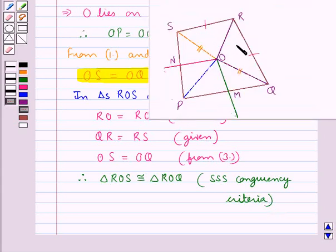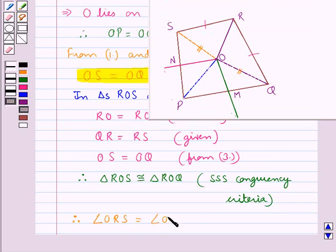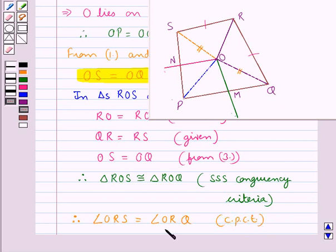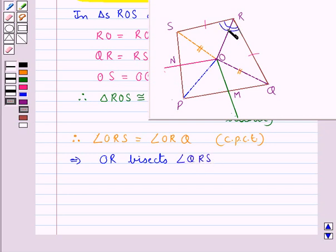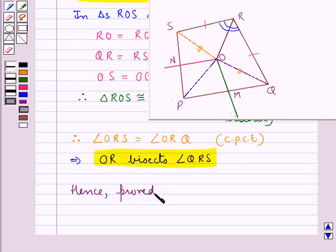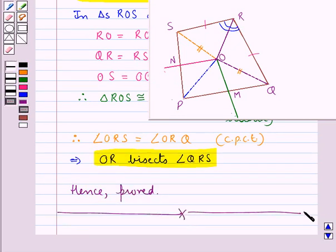As these two triangles are congruent, we have that angle ORS is equal to angle ORQ by CPCT — that is, as they are the corresponding parts of congruent triangles, they are equal. This means that OR bisects angle QRS, since these two angles are equal. And this is what we were supposed to prove. Hence proved. This completes the session. Hope you have understood the solution of this question. Thank you.